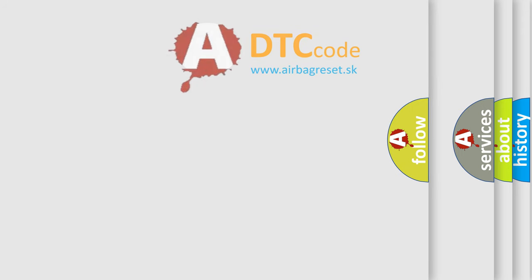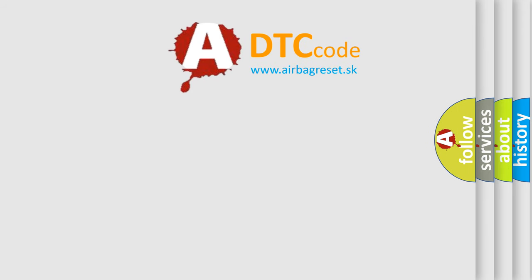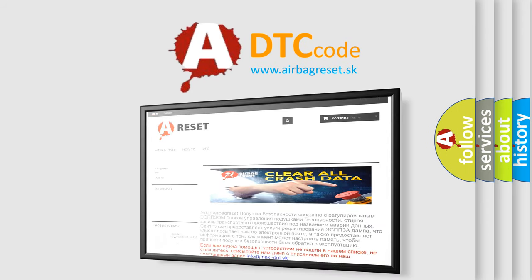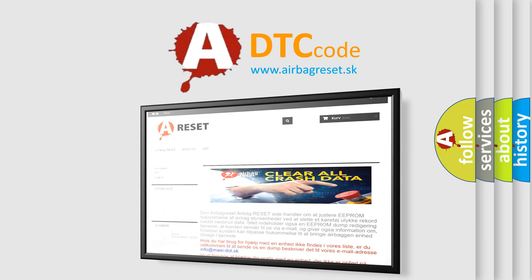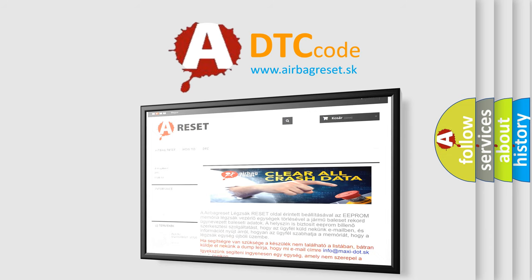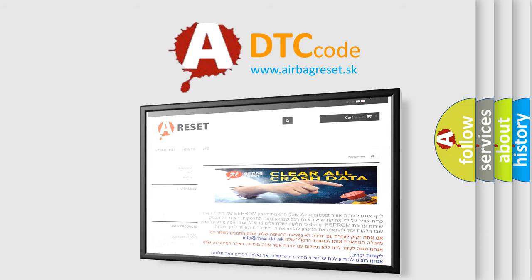The airbag reset website aims to provide information in 52 languages. Thank you for your attention and stay tuned for the next video.